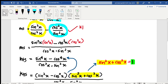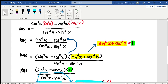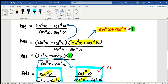I multiply sin²x with sin²x. The denominator is cos²x times sin²x. I factorize sin⁴x minus cos⁴x — it becomes (sin²x minus cos²x) multiplied by (sin²x plus cos²x).